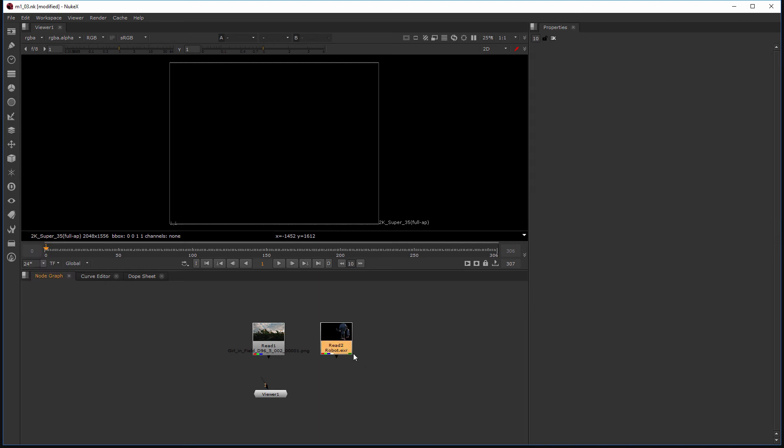So now we've created a couple of read nodes and we've learned all the different ways you can create read nodes in Nuke. We've also figured out how we can open those read nodes or how they're automatically open in the properties bin.